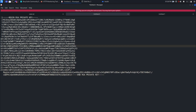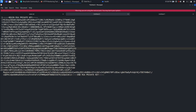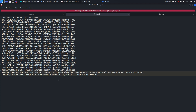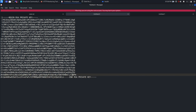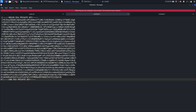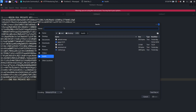Cleaning up the private key by deleting escape characters and replacing '\n' sequences with actual newlines. After formatting, this is our id_rsa private key for the root user. Saving the file as id_rsa.